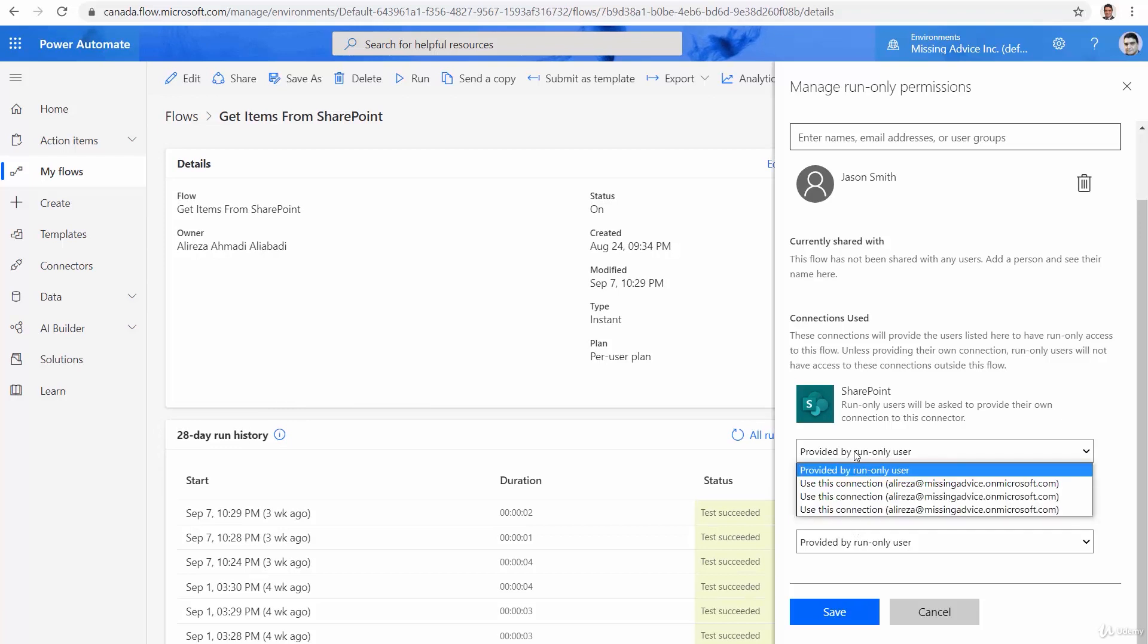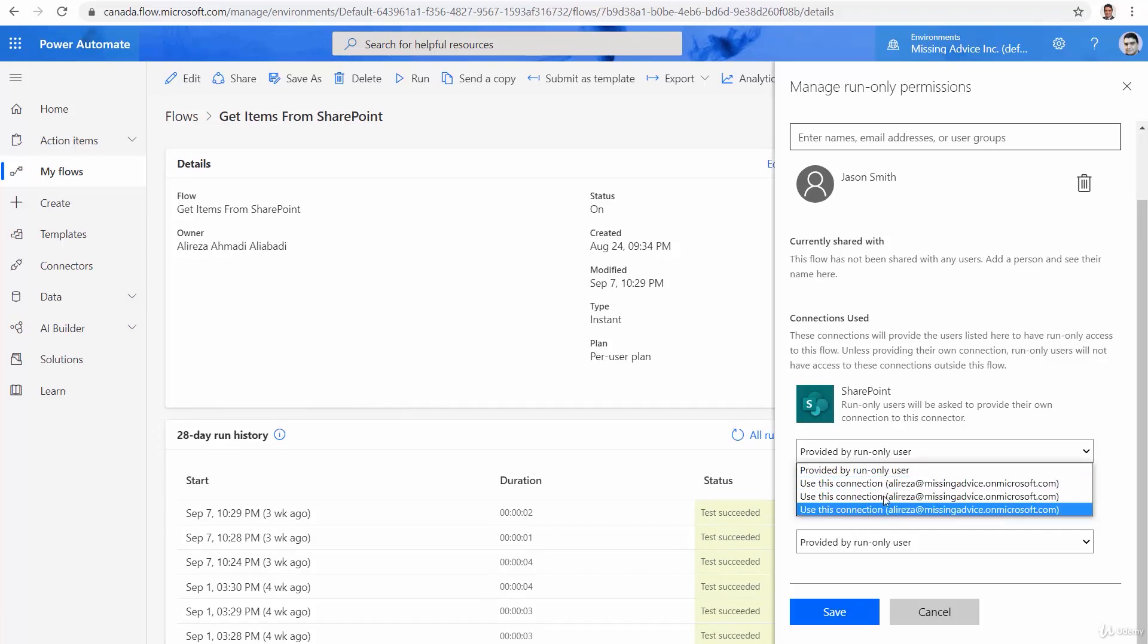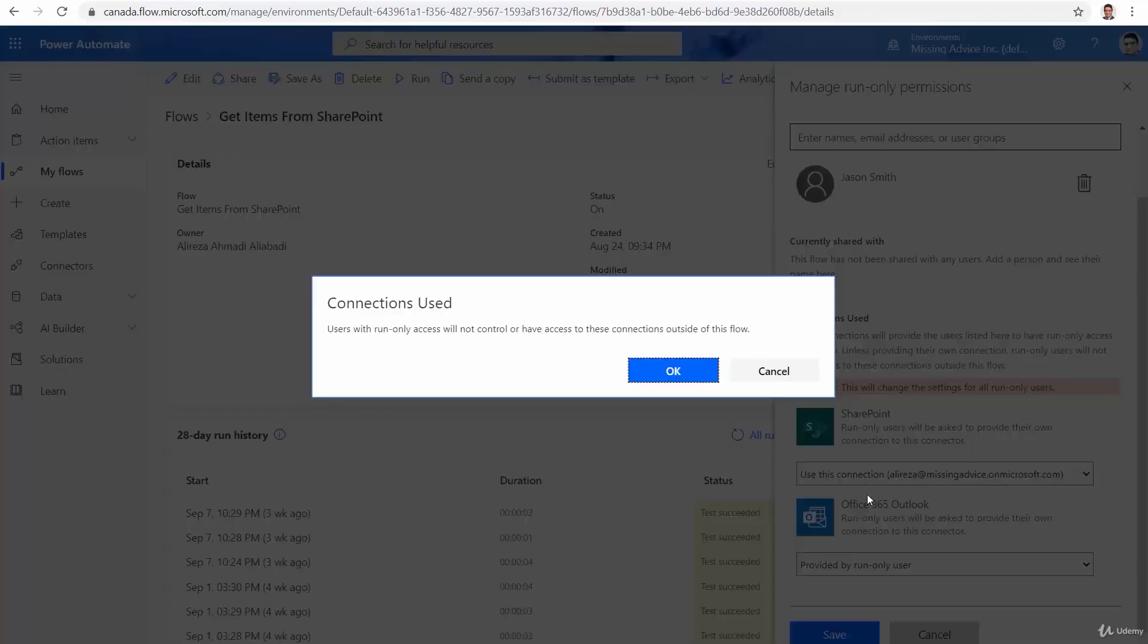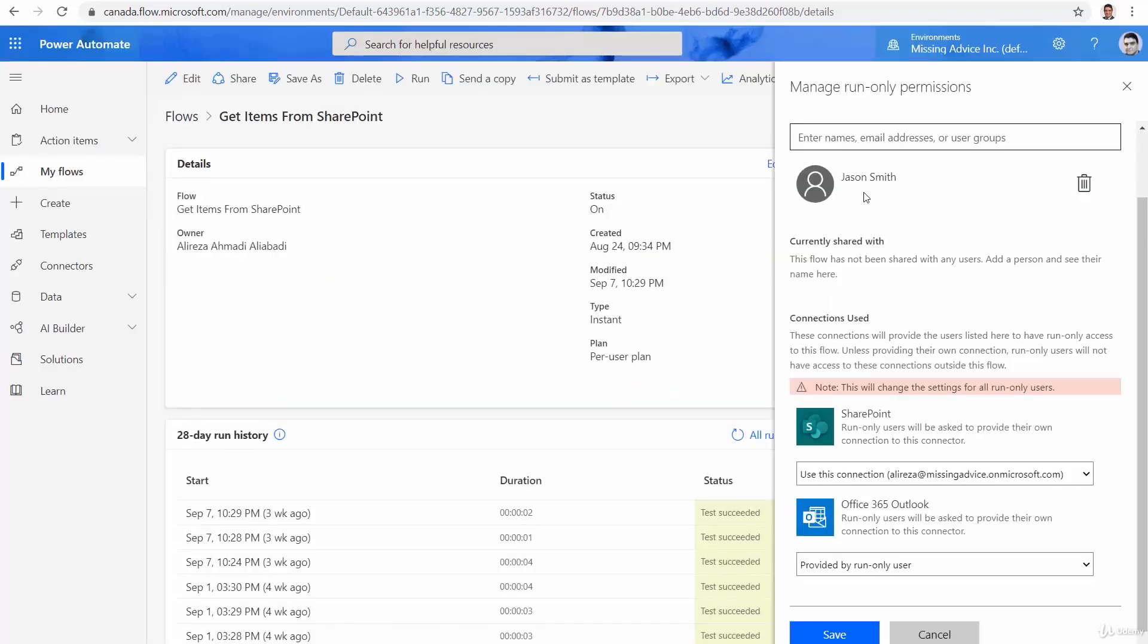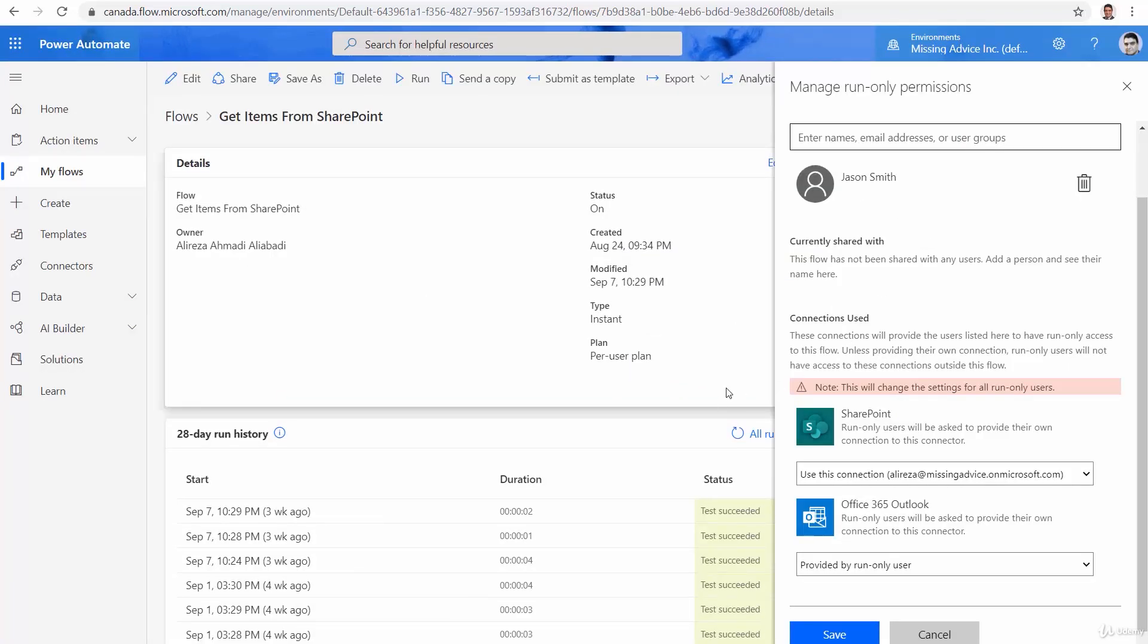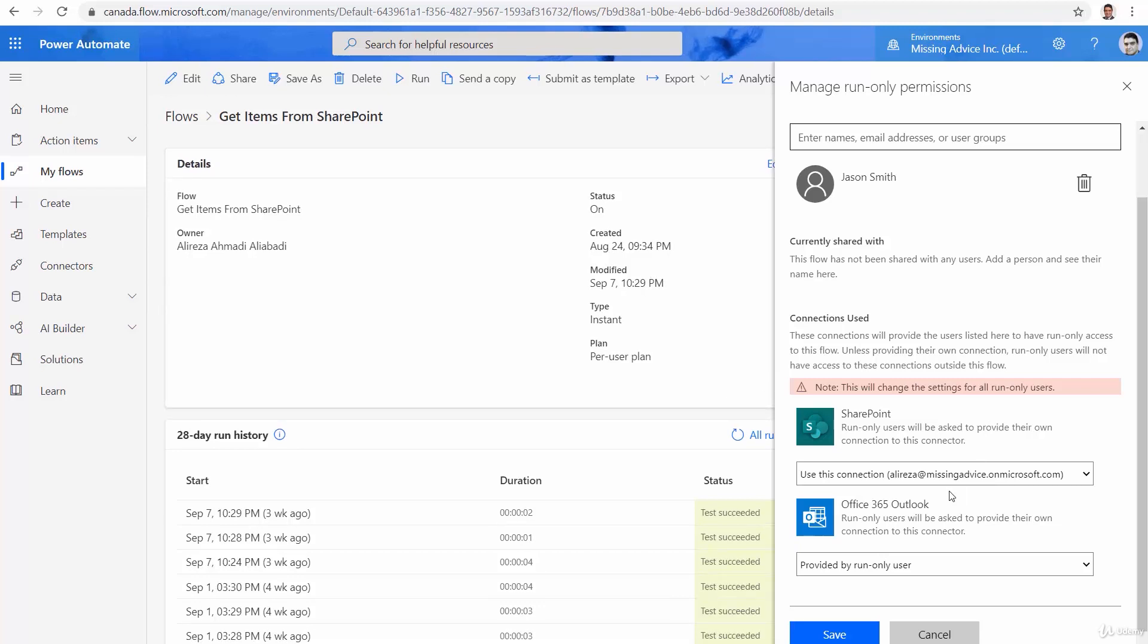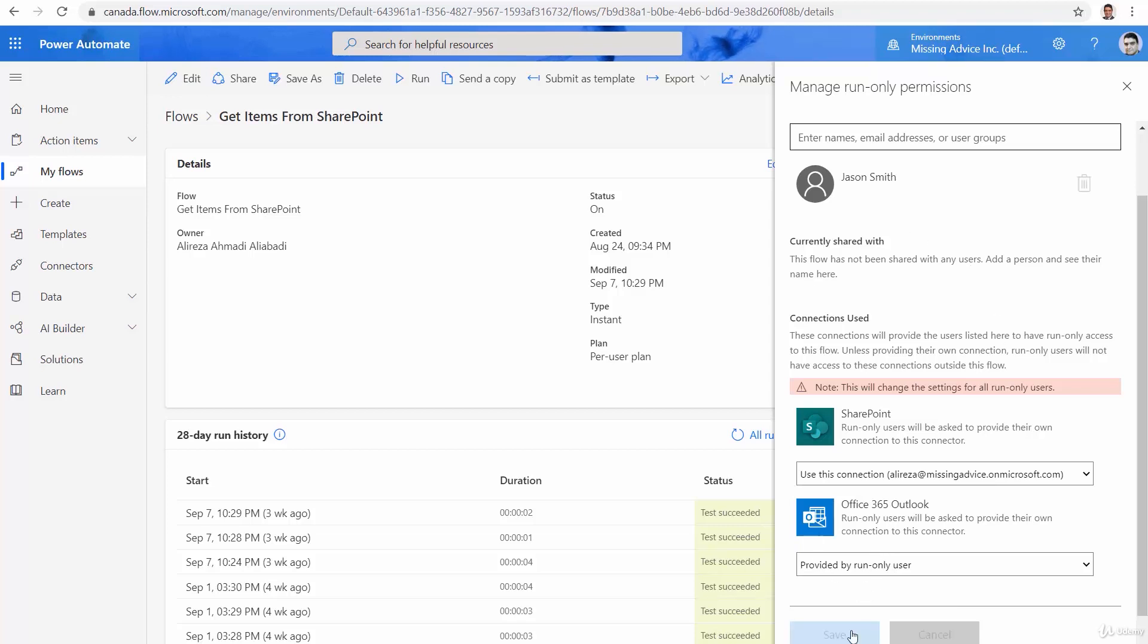Or I can say, use this specific connection. So Jason doesn't have access to SharePoint. But when he's running this flow through this flow, can use my credentials and get the information from SharePoint. For sending email, now I really don't want to do that. I'd rather have this user come here and enter his credentials. And I click on Save.